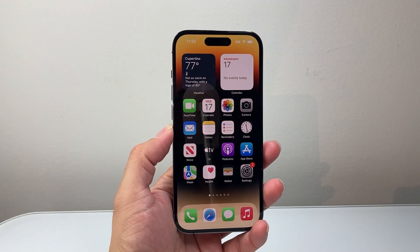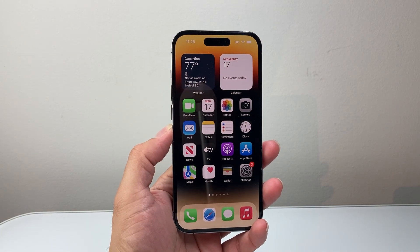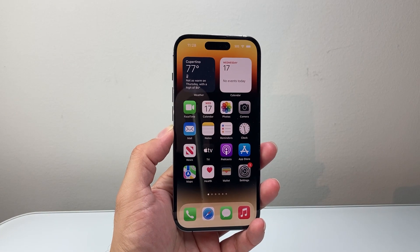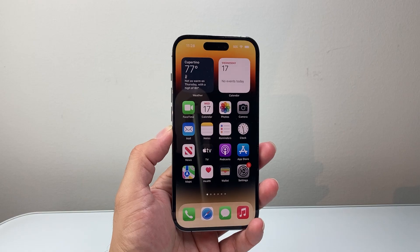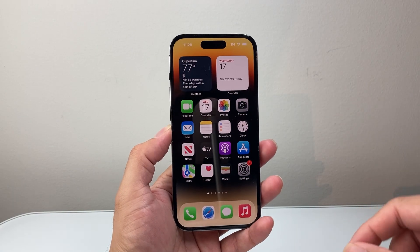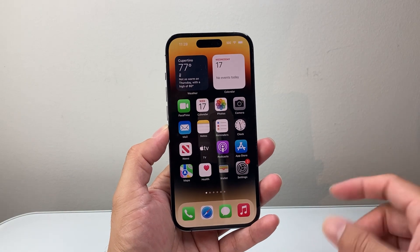Hey everyone, TechnoMenter here with a video for you guys. In today's video, I'm going to show you how to fix iOS 26 not showing up in your settings. So let's get started.